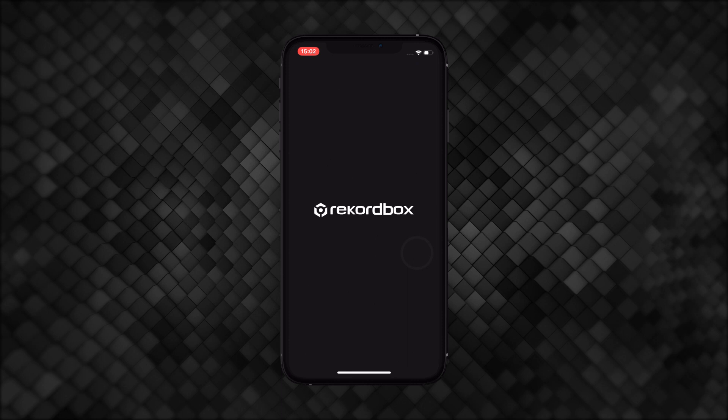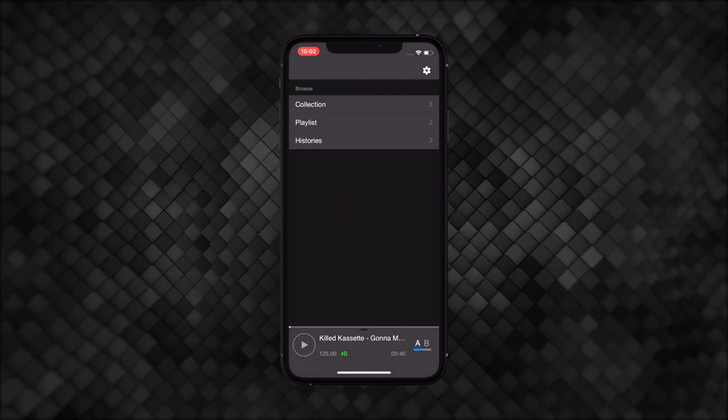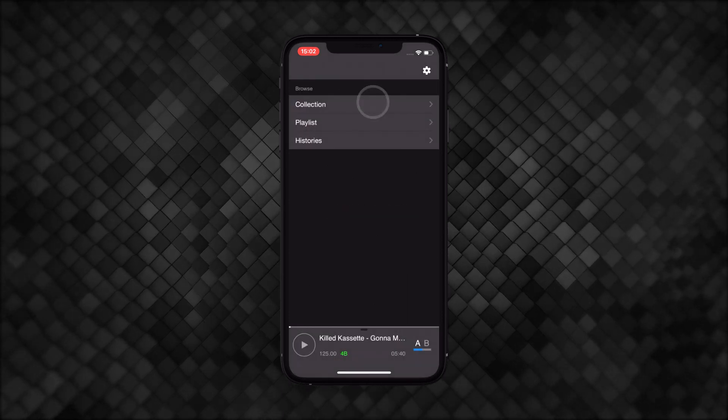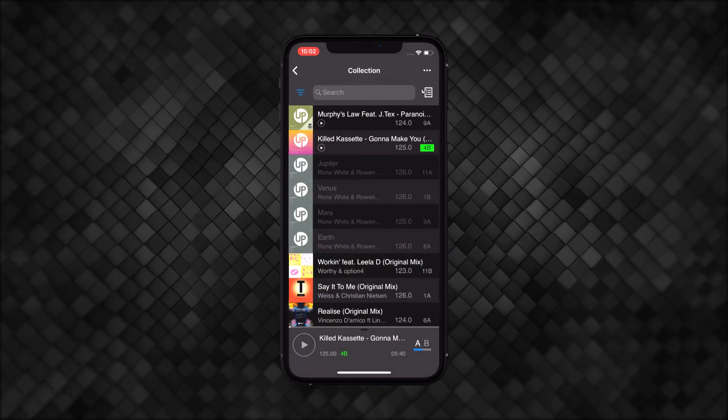Open Rekordbox on your iOS device and load up the track you want to add cue points to.